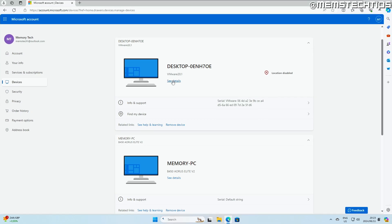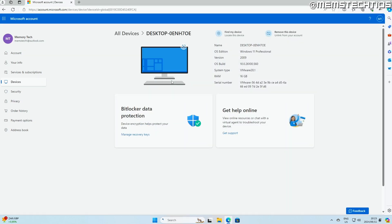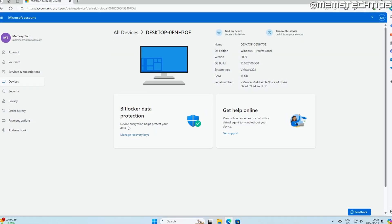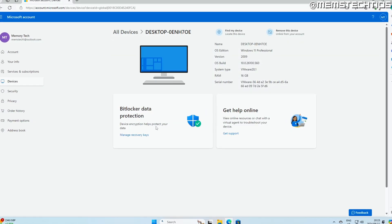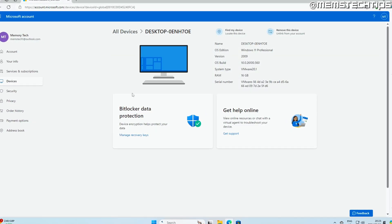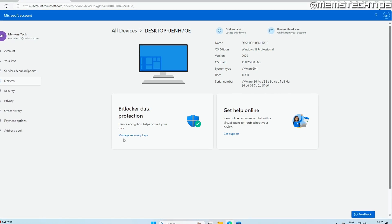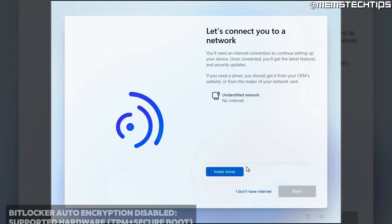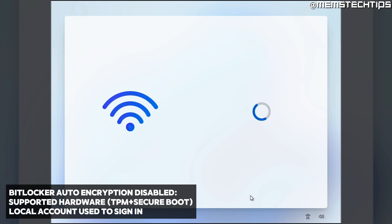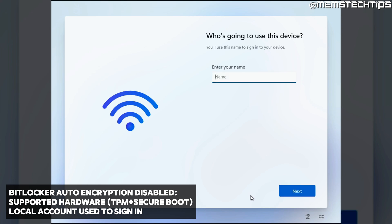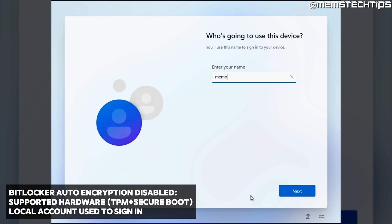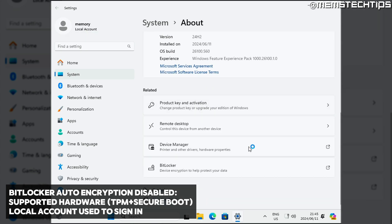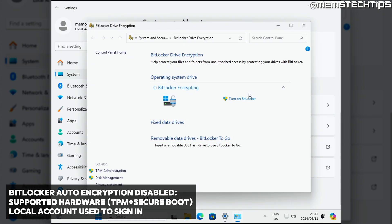So you will be able to get the BitLocker recovery key from your Microsoft account using the method that I showed you earlier in the event that your computer crashes. Now, if you do a clean install of Windows 11 24H2 on supported hardware and you bypass the Microsoft account creation and sign in with a local account, BitLocker will not be enabled by default.